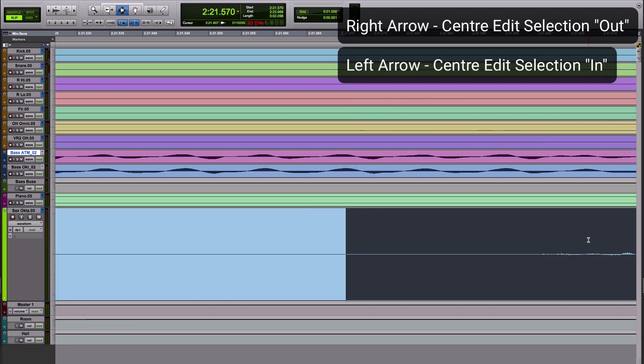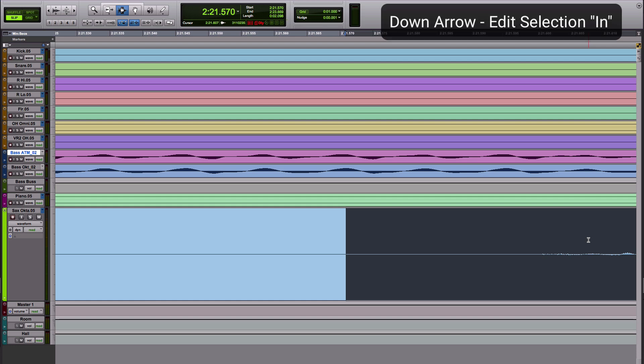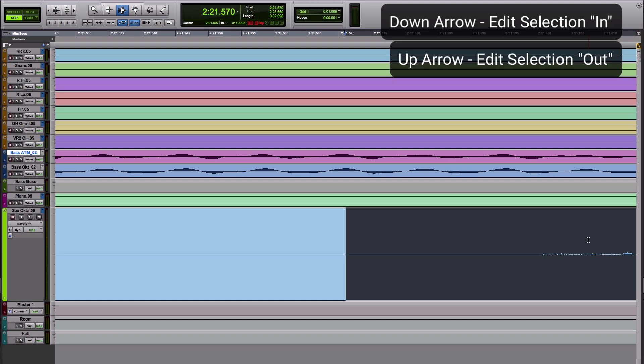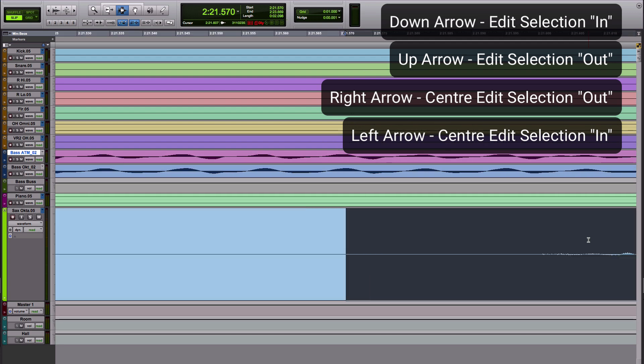So that way using those four arrow keys we've got drop. I think of it in terms of a tape head coming down. That's how I remember it's down for in and the up arrow is out of the edit selection and left and right will center the left and right, the in and the out of the edit selection accordingly.